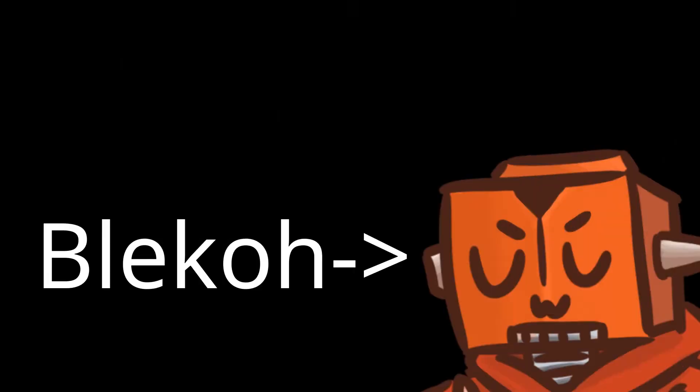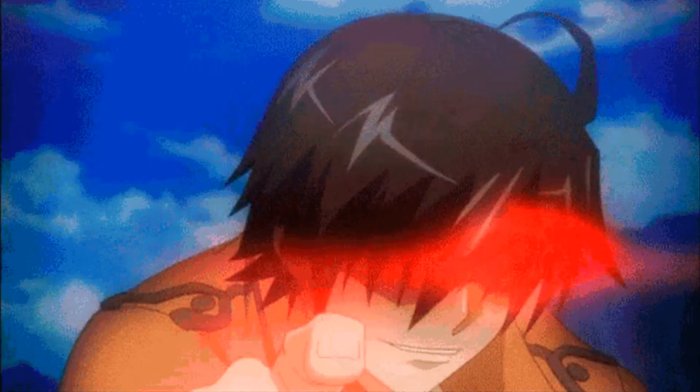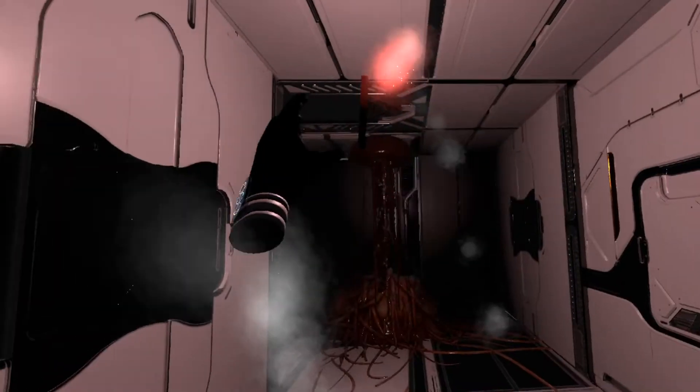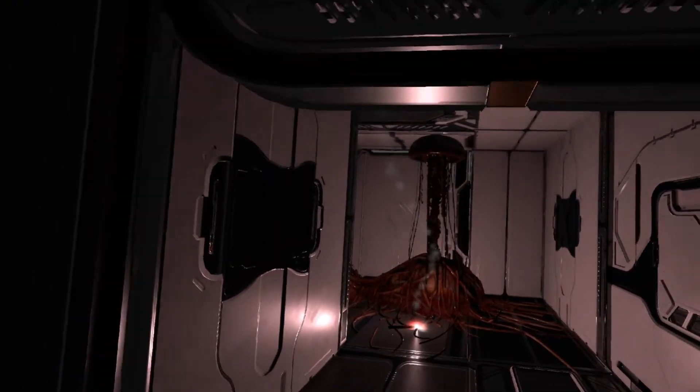Hey dudes, my name's Playco, and I've been working on my spooky enemies in my VR game, and I wanted to share what I've done so far.